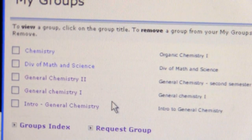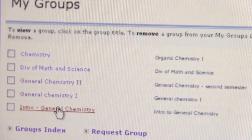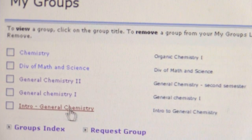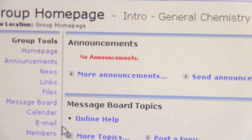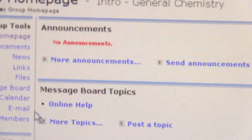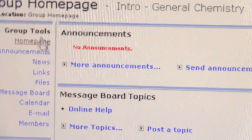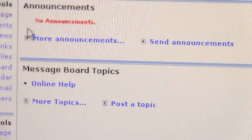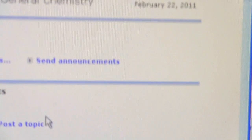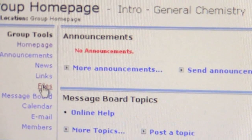I am going to look at the Intro to Chemistry group — Intro General Chemistry — that is the group that you want to use and become a member of for the intro class. You will notice here on the left there are several links, and let's look at files, as that is the main thing that we use this for.